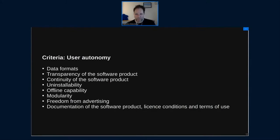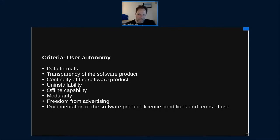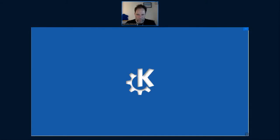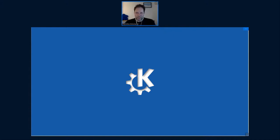User autonomy is an interesting part because it's not so much about technical specifications but about making sure users have control — that data formats allow interoperation, that the software is transparent, available for a longer time, that you control what you install, and that it's free from advertising. This is very familiar to us — it's basically a lot of the ideas of free and open source software reflected in the user autonomy criteria. These criteria have a hole shaped in the form of KDE — KDE fits in very well. We are desktop software; user autonomy is at the core of what we do.